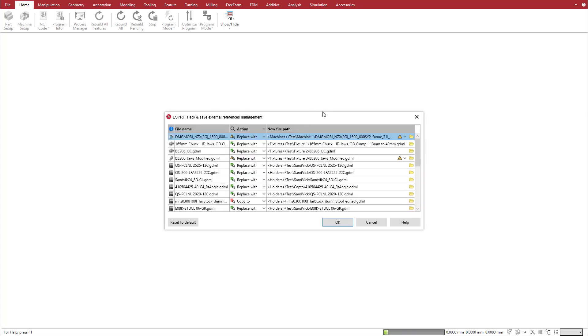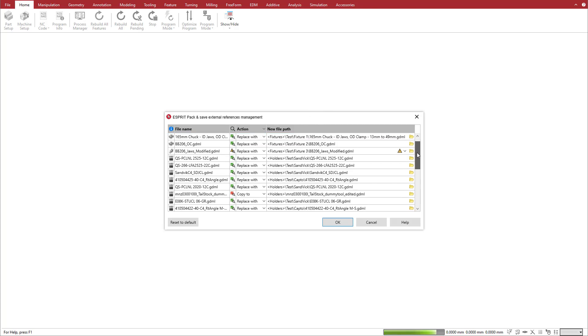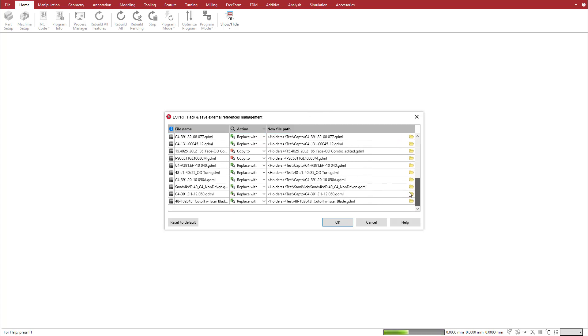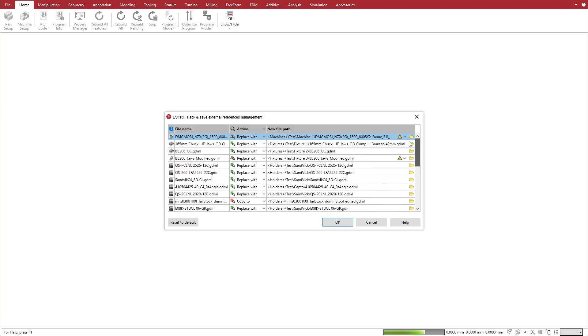The External References Manager lists all of the pack-and-save references with an icon representing their file type: machine, fixture, or holder, the file name, search status, available actions, and file path.